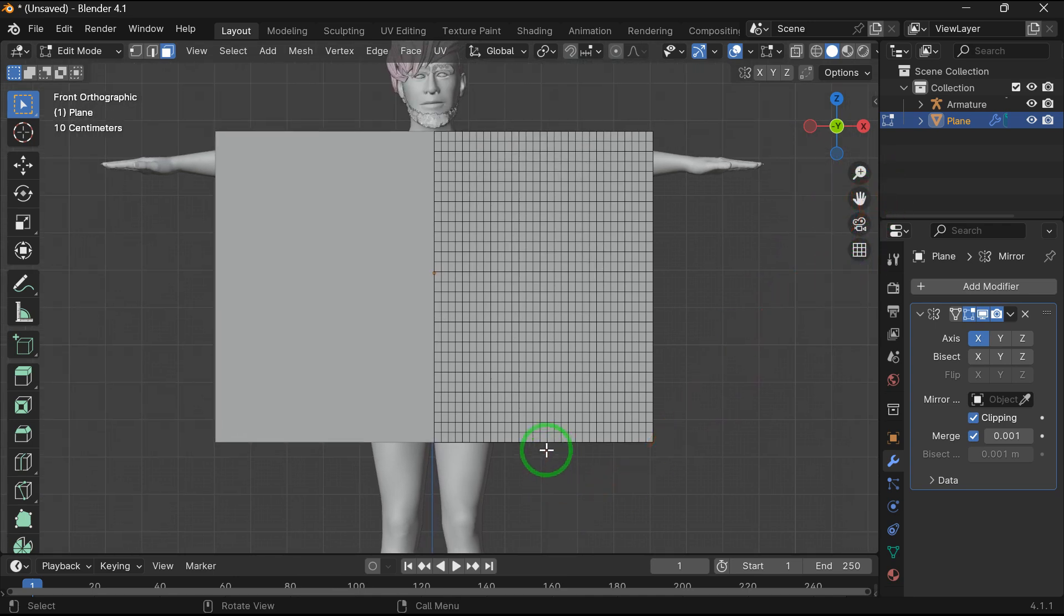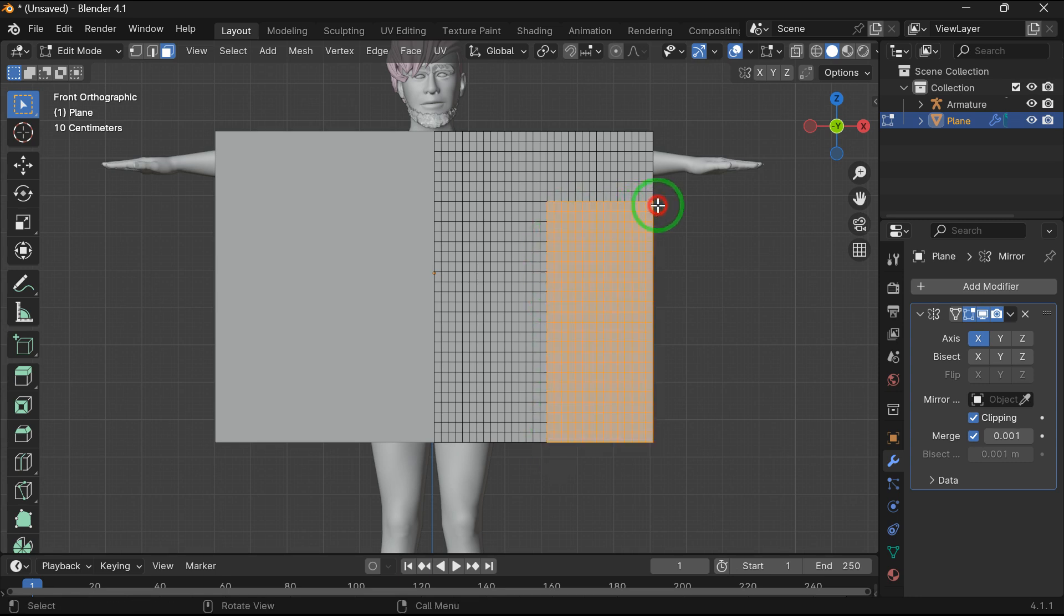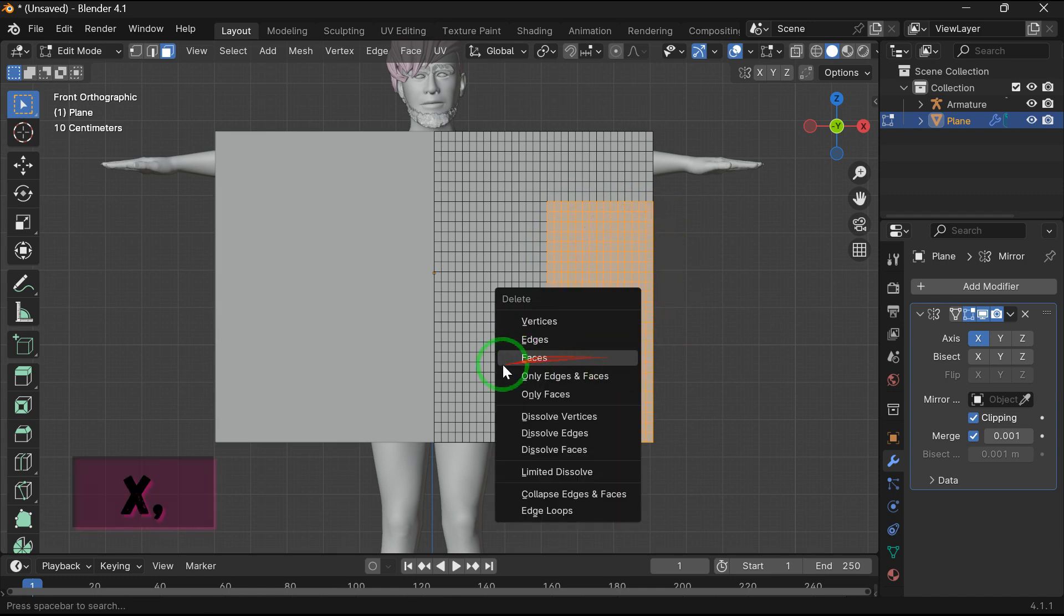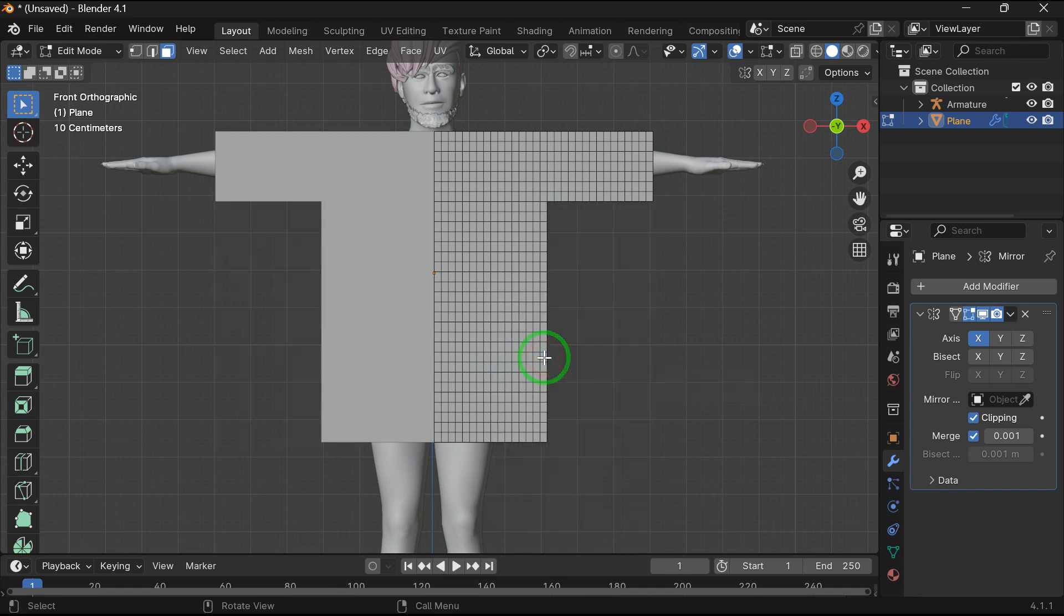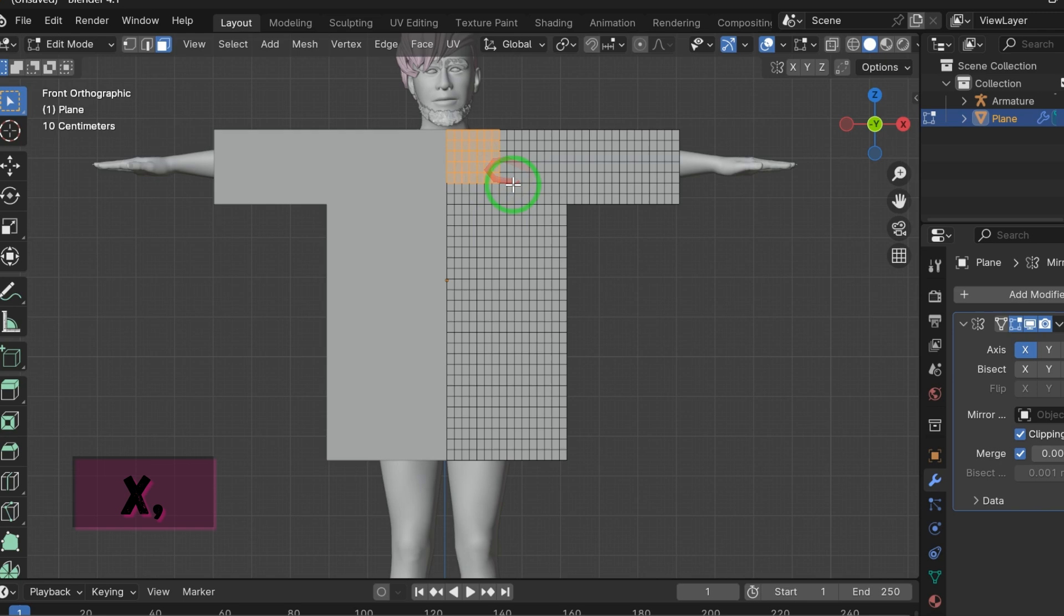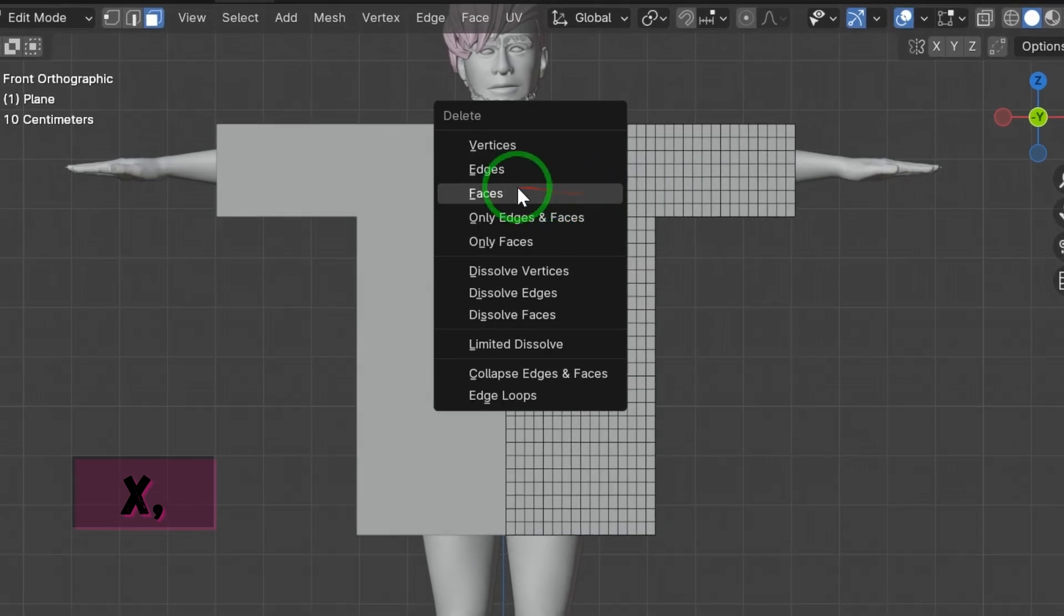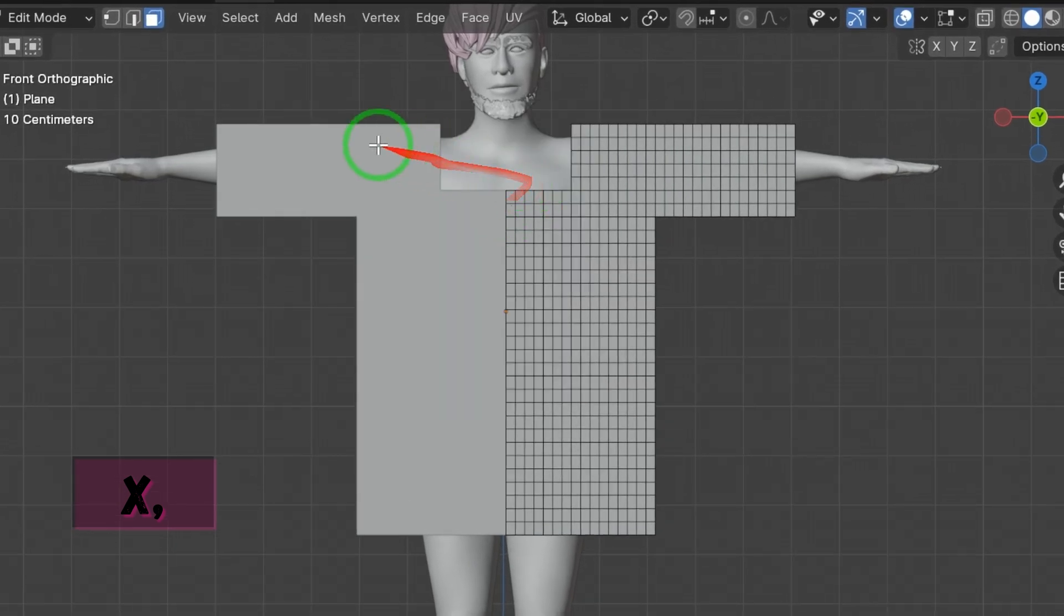And now drag like this to select the face. Now press X to delete the face. Now drag here for neck space, and now press X to delete the face.